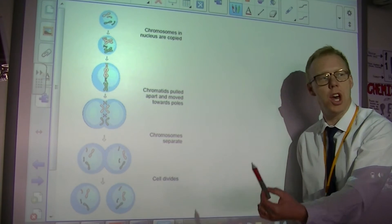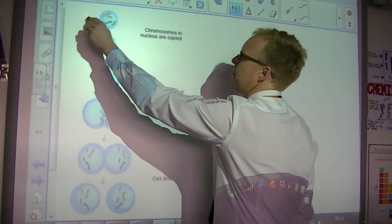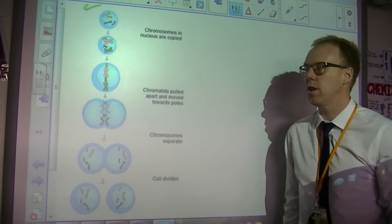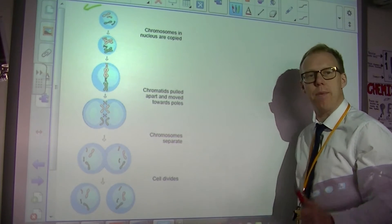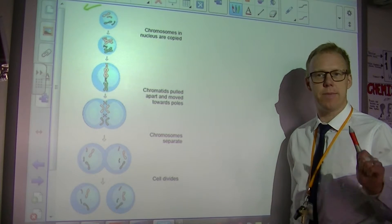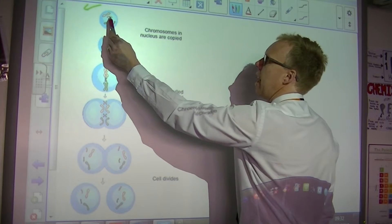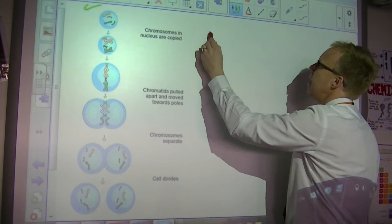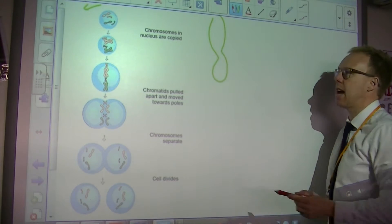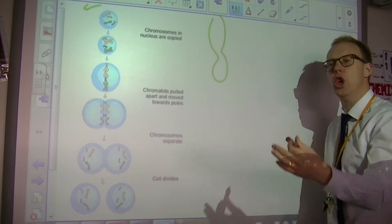We call them maternal and paternal chromosomes. If we call the pink ones maternal chromosomes and the green ones paternal chromosomes, that might help us. The first thing that happens in cell division is replication of genetic material. These look like single-stranded chromosomes. The first thing to happen, as you can see here, is that the chromosomes all duplicate.